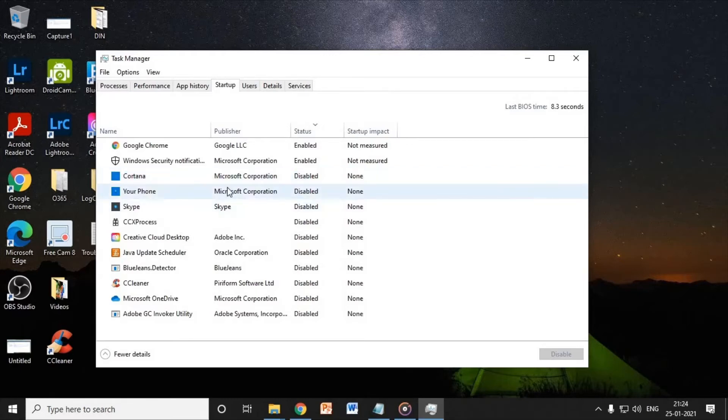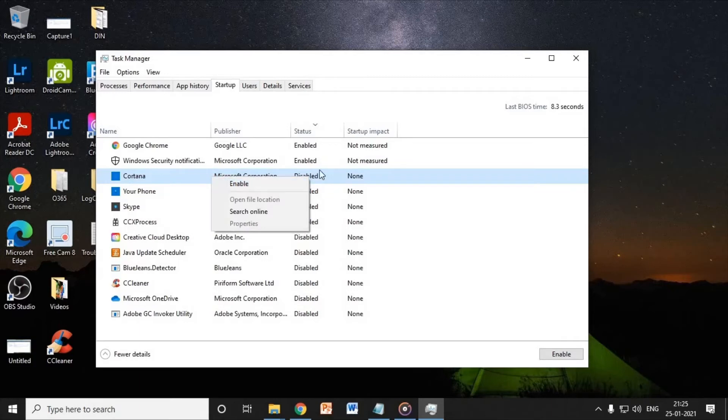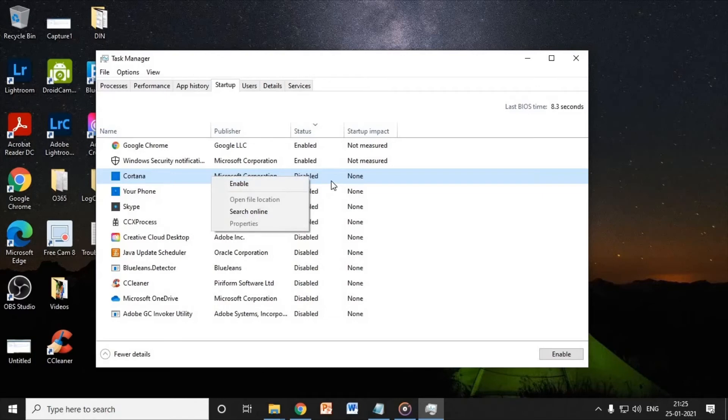So let's say if you do not want Cortana, if you do not use Cortana, just go ahead, do a right click and disable it. In my computer, I have already disabled it. This is why it's asking me to enable.